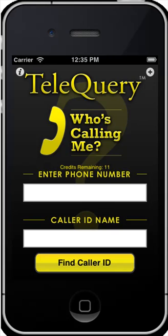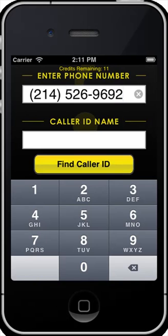This is a short demonstration of Telequery's Who's Calling Me, the Caller ID Name app for your iPhone. First, you enter any U.S. or Canadian telephone number, mobile or landline, then touch Find Caller ID.